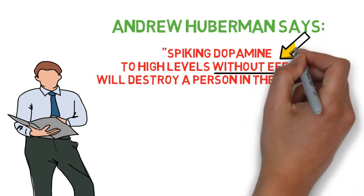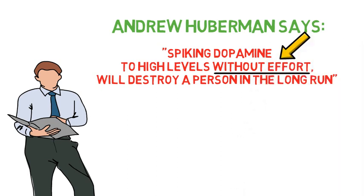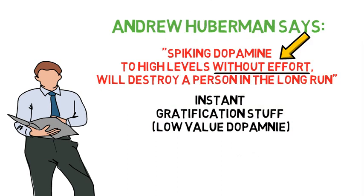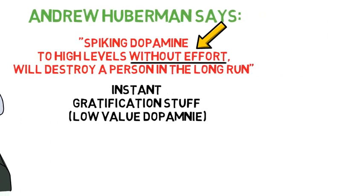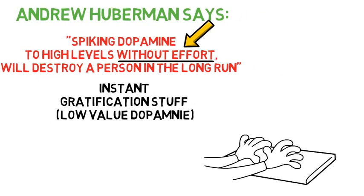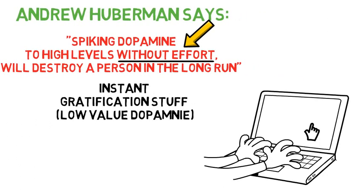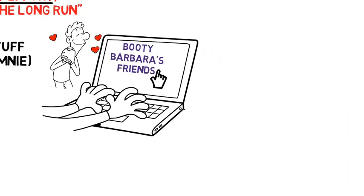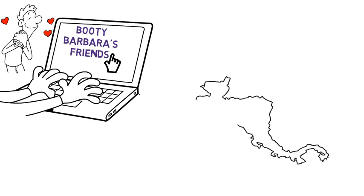And by the way with the words without effort then he obviously meant instant gratification things like for example binging on junk food, alcohol or adult sites. They give you instant pleasure without you having to put in any effort.